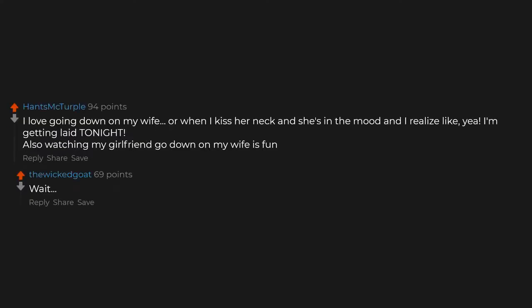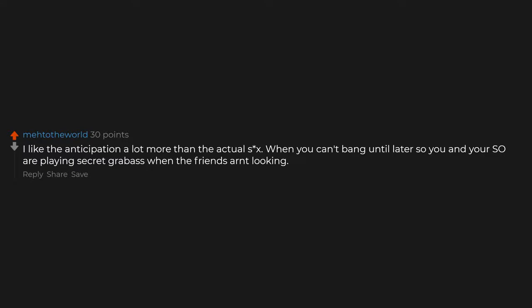I love going down on my wife, or when I kiss her neck and she's in the mood and I realize like, 'yay, I'm getting laid tonight.' Wait, what? Balls deep in love. The ripping and the tearing. I like the anticipation a lot more than the actual sex. When you can't bang until later, say you and your SO are playing secret grabass when the friends aren't looking.